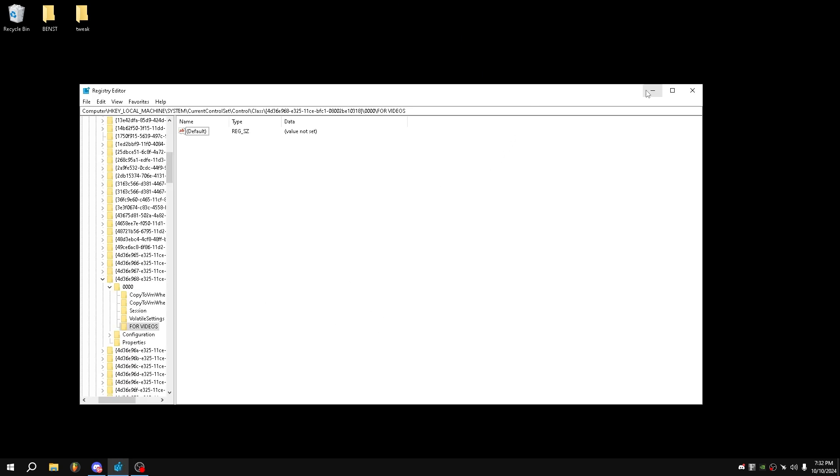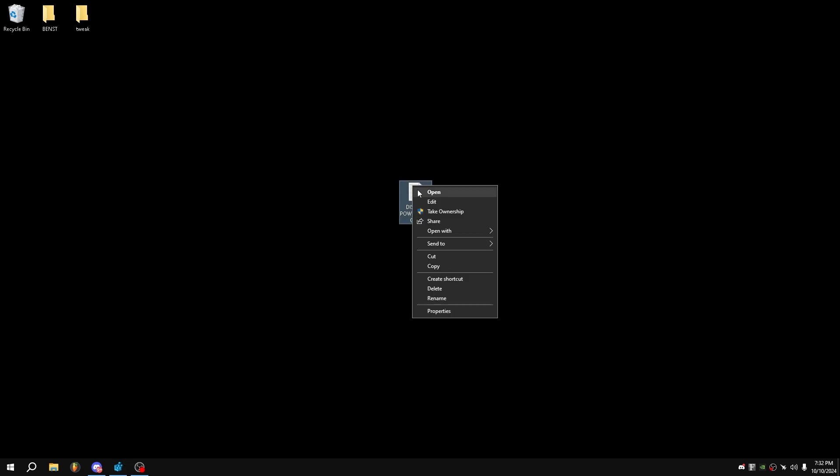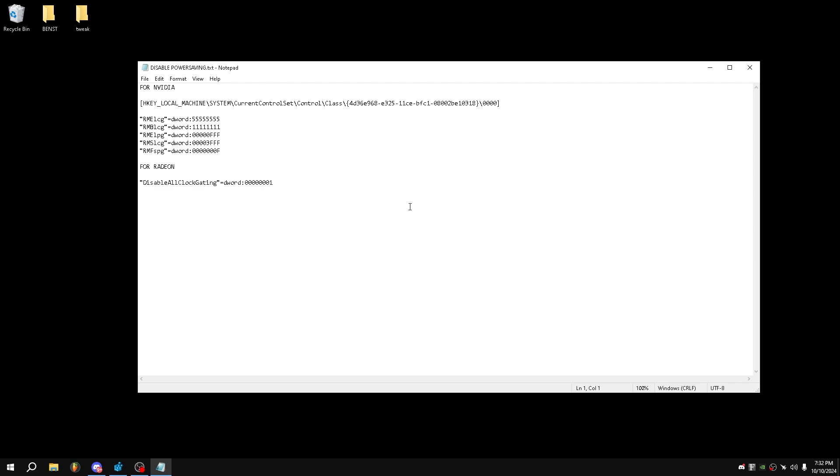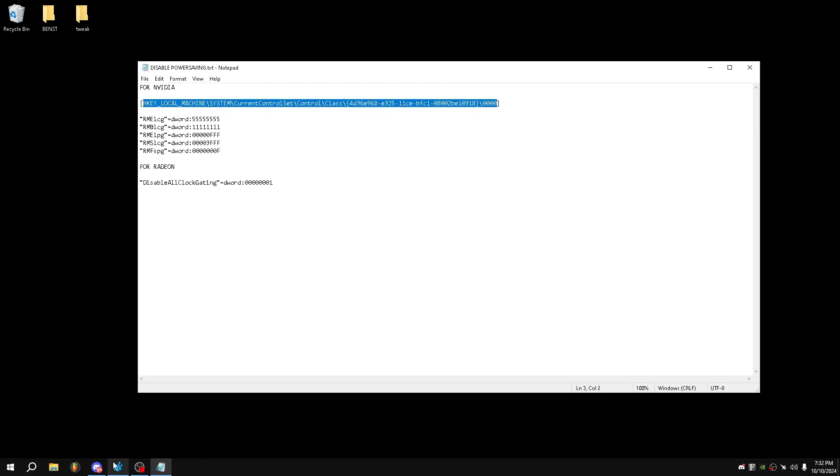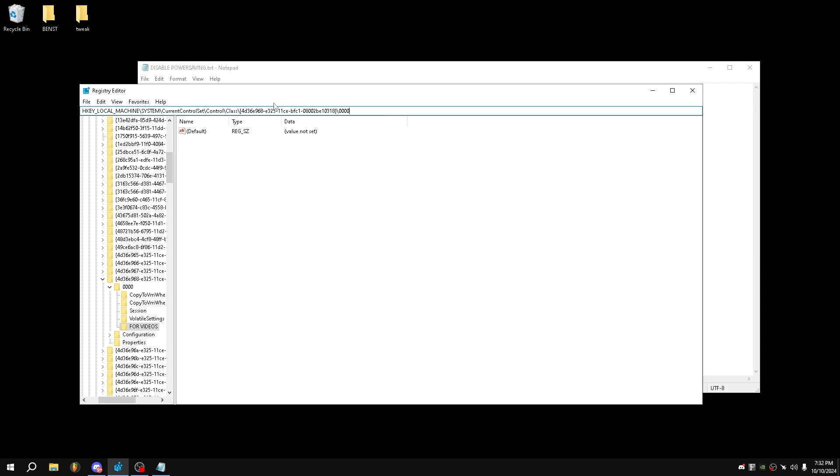What we want to do is open this text file, and I will put this in the description. If you have Nvidia, you want to go to this right here, copy this, and put it into the address at the top of the Regedit, just like that.